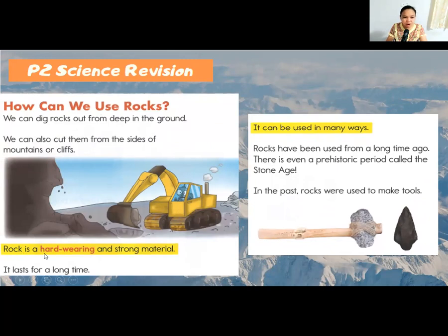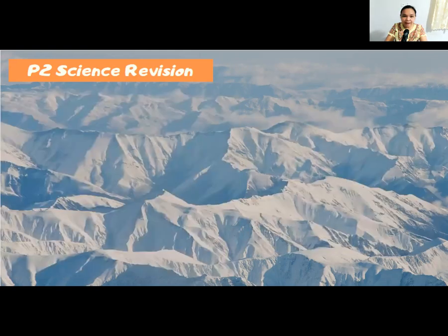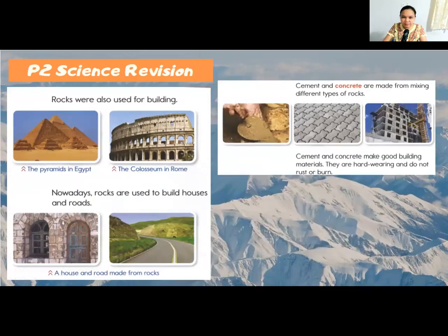Rock is a hard-wearing and strong material — it lasts for a long time, so it can be used in many ways. Rocks have been used for a very long time. There is even a prehistoric period called the Stone Age. In the past, rocks were used to make tools, like a hammer made out of rock — they shaved the stone to make it pointed to cut things.